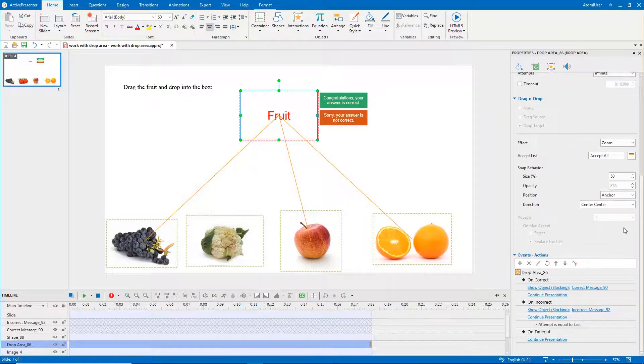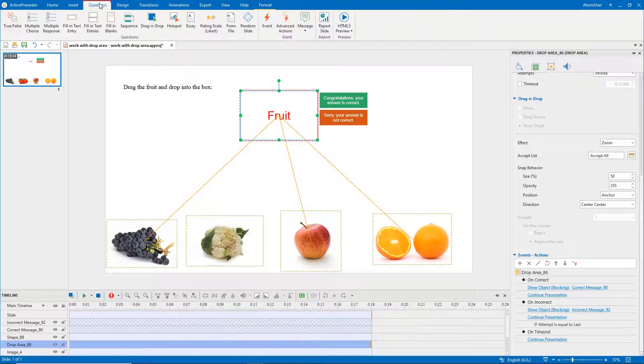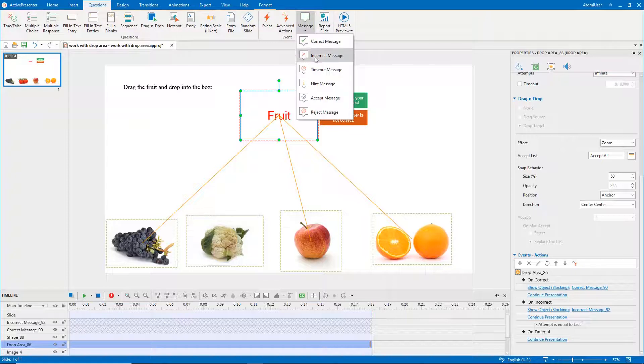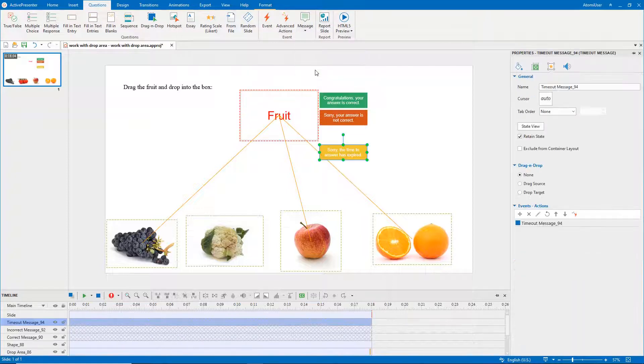Apart from the default feedback messages, you can add more if necessary. Select the drop area, open the Questions tab. Select Message. Here, I choose a timeout message for example.